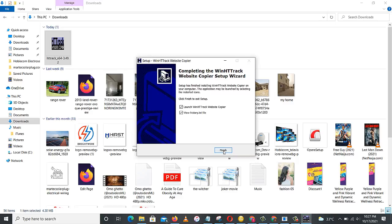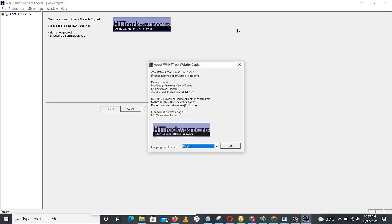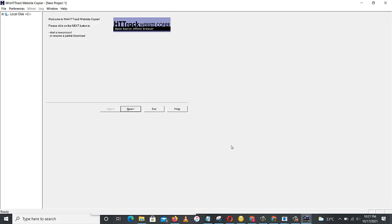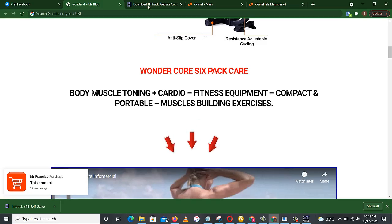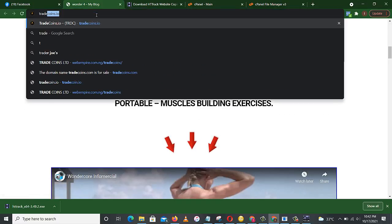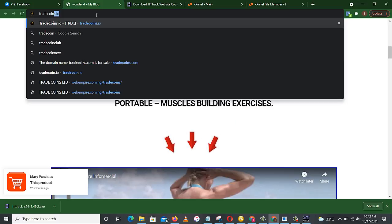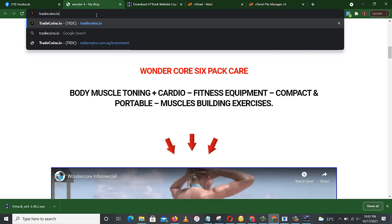Next, next, next. Okay, let's wait for it to install. Okay, finish. English, of course. Okay, so next. So here's our HTTrack. So project name, this project name you can name it. This site, let's say tradecoin. No, IO.